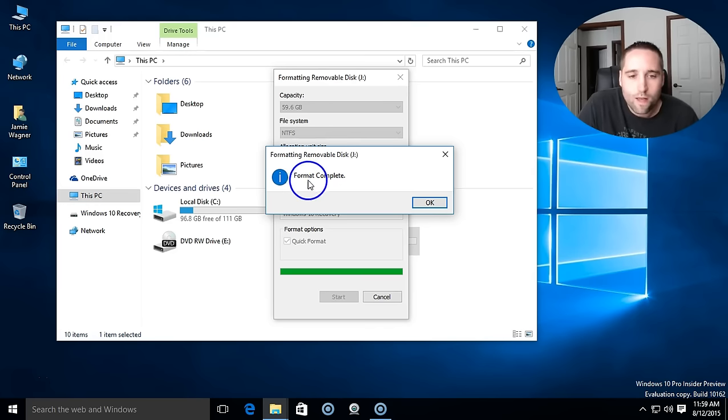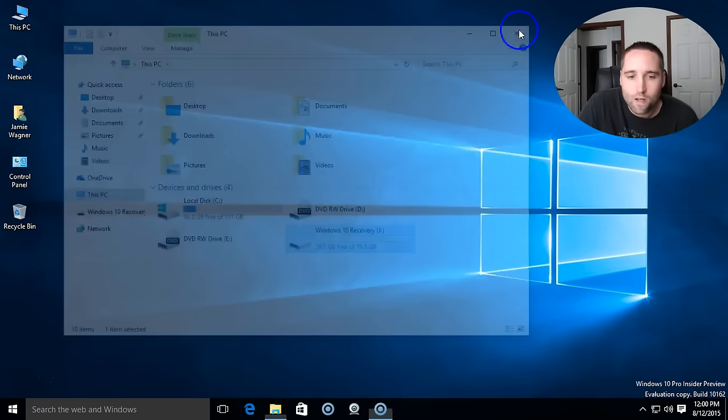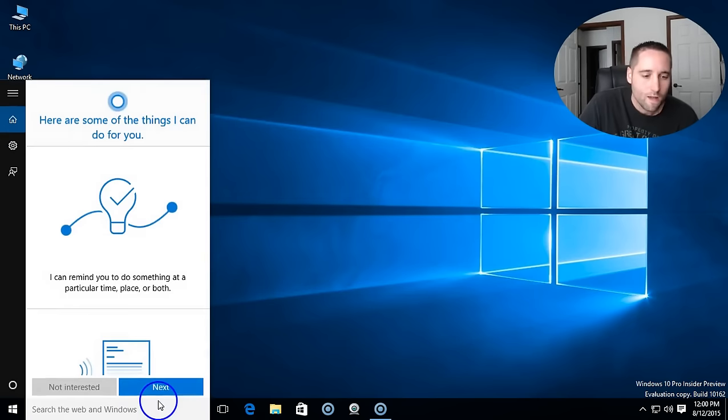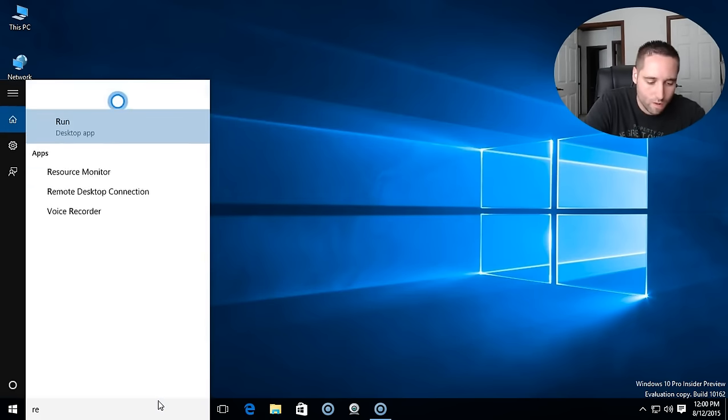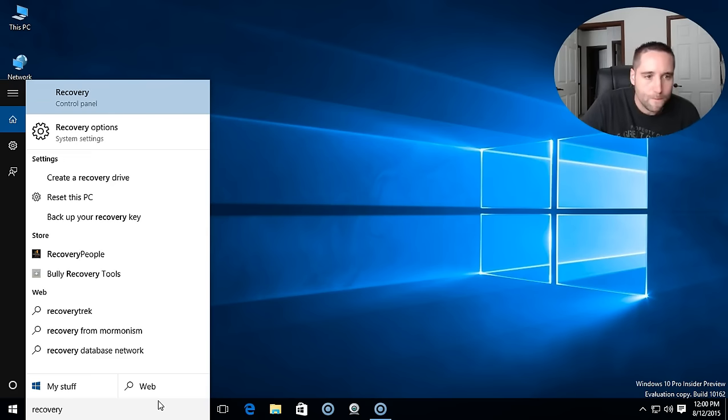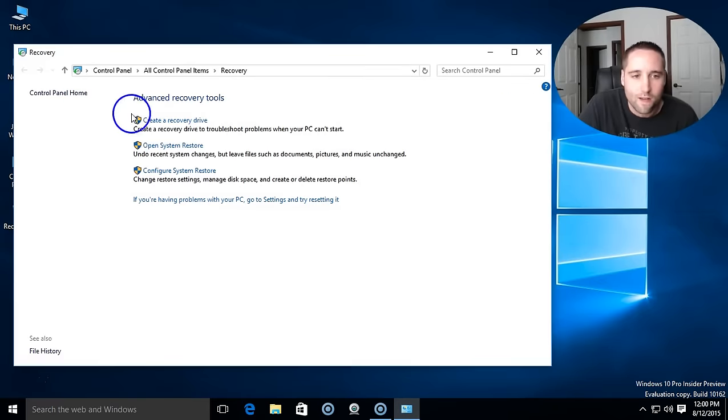Okay, so when you get this pop-up here that says Format Complete, you can just go ahead and go down to the taskbar and what you want to do is search recovery. And then at the top it should say recovery control panel. Go ahead and select that.